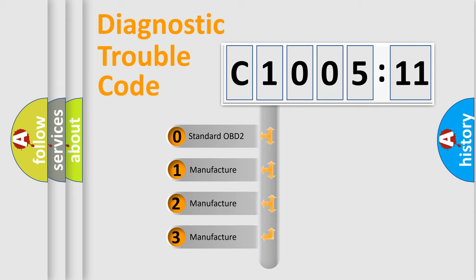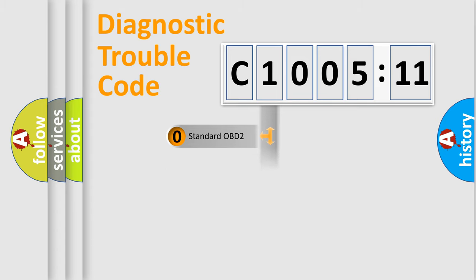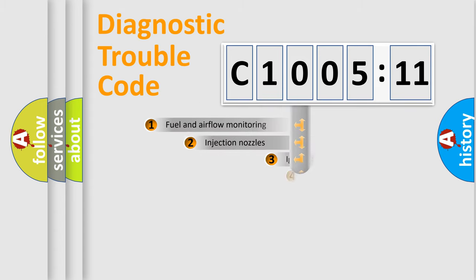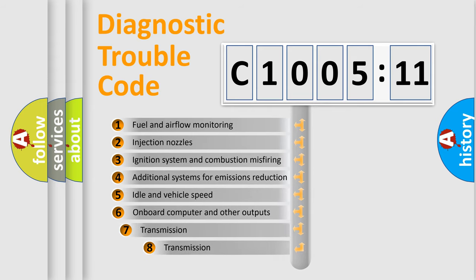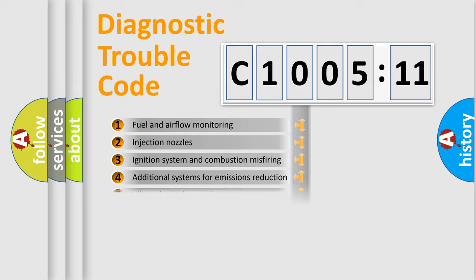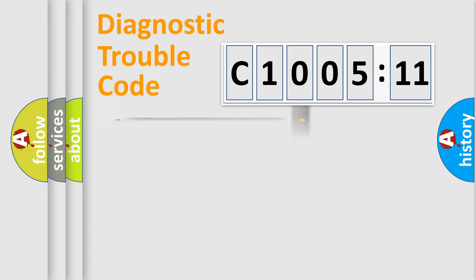If the second character is expressed as zero, it is a standardized error. In the case of numbers 1, 2, 3, it is a manufacturer-specific error. The third character specifies a subset of errors. The distribution shown is valid only for the standardized DTC code.